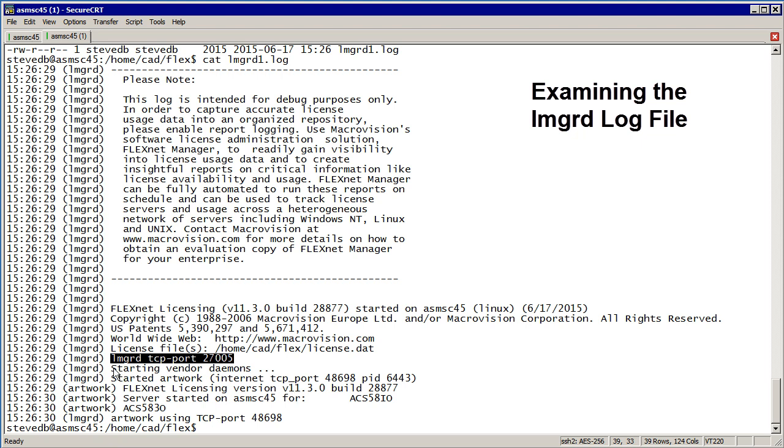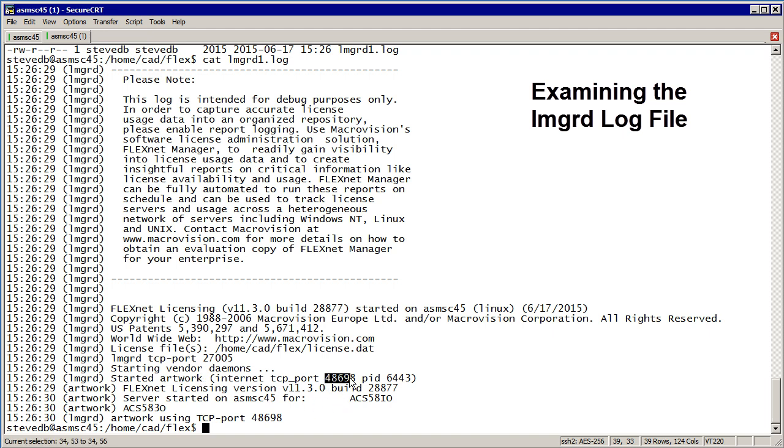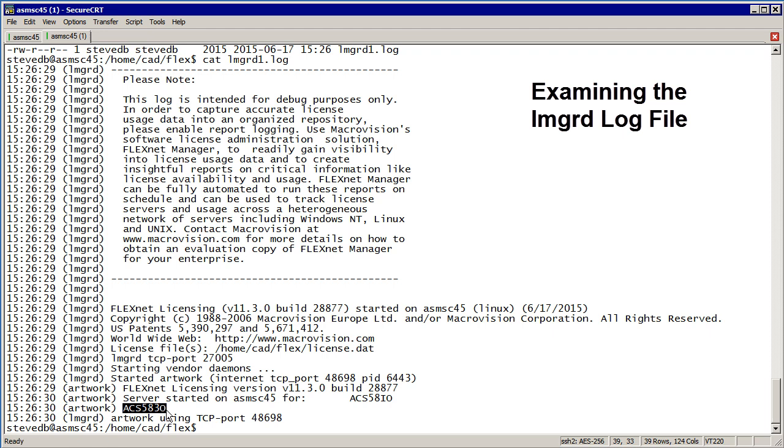It starts the vendor daemons, and of course the only one there is artwork. You'll notice that it picks some very high port. I didn't have anything to do with that number to respond to the clients on. Here you can see that the two products that are licensed, the two features, are these two which were in the feature lines. That tells us everything's working.